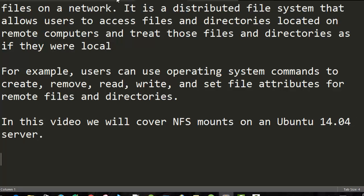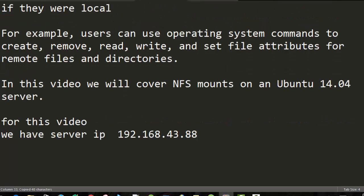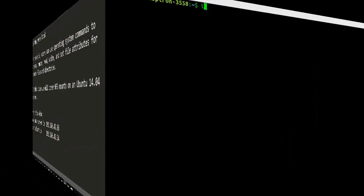For example, users can use operating system commands to manage remote files and directories. In this video, we will cover NFS mounts on Ubuntu server.